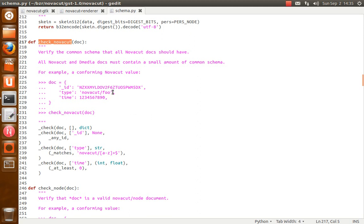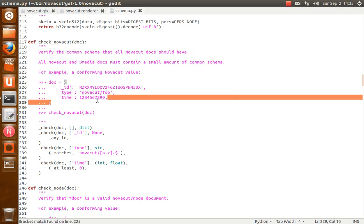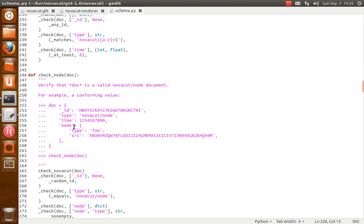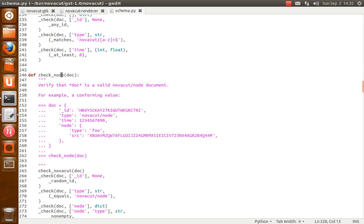So they all should have a type, like this here. And it should start with novacut/whatever. And then the time is the time that the document was created. So this is not necessarily the time that it was saved to CouchDB. I mean, there could be some delay there for various reasons. But the time that the document was created.